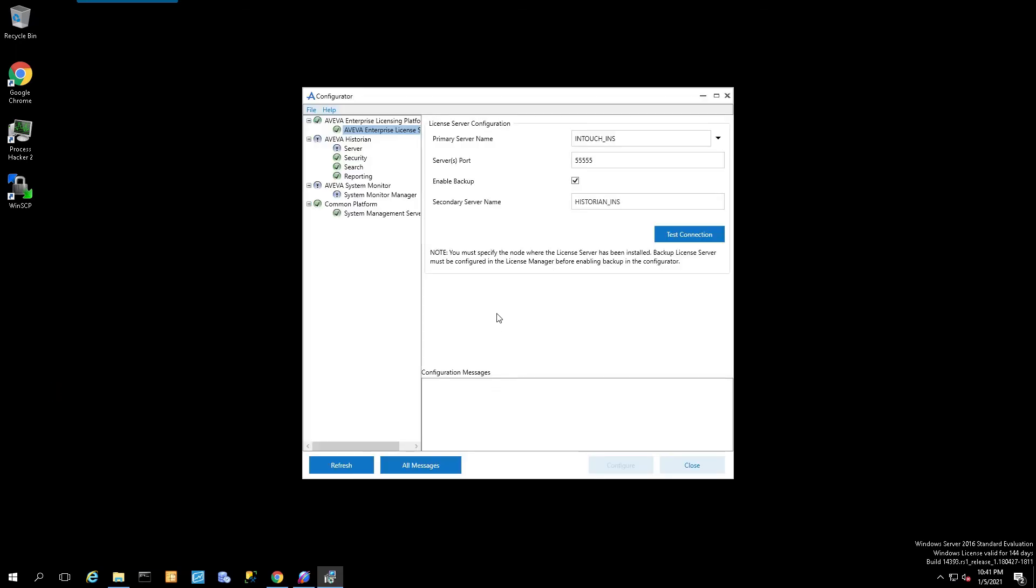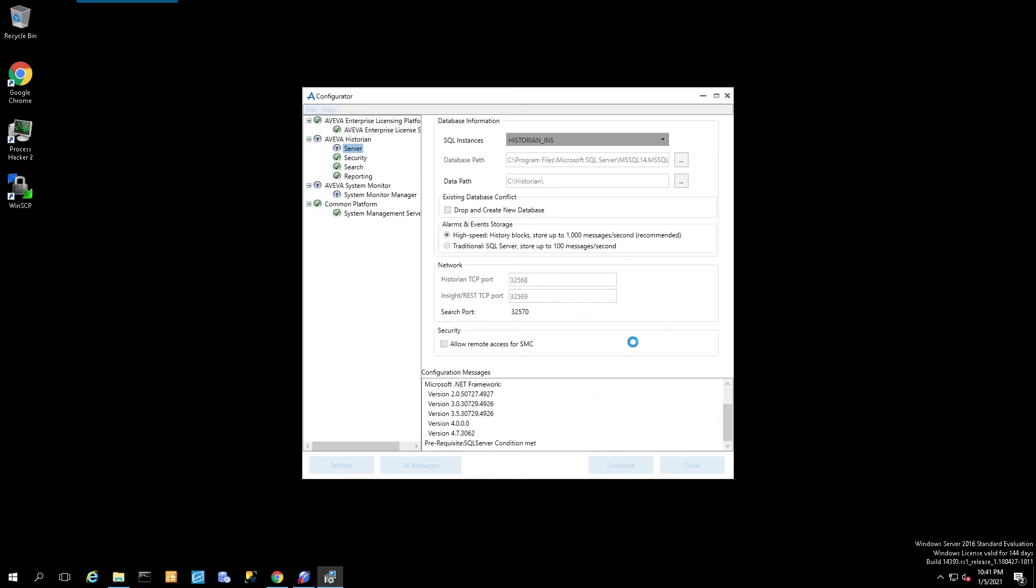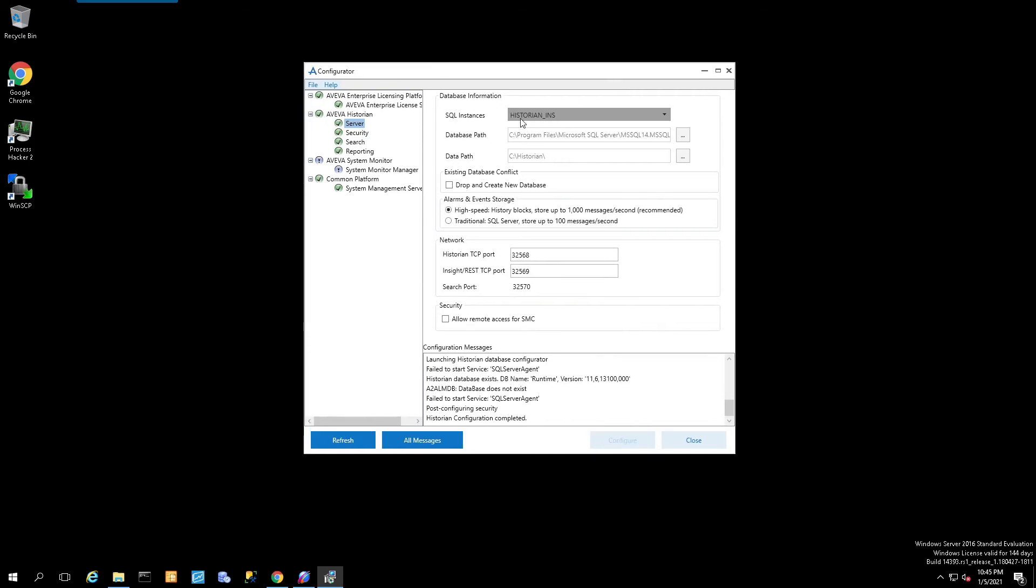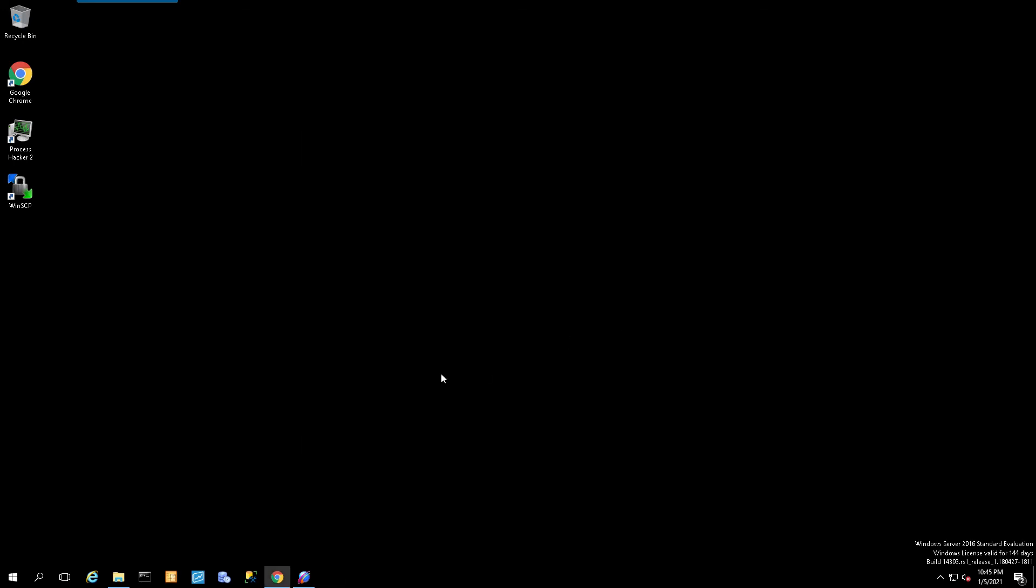The next thing is to go to the configurator utility. Once you go to the configurator utility, you'll notice that the historian is no longer configured. So you'll select server and simply select configure and let it go through the process. Once that is successful, you'll notice the check mark here and there's a green circle, and that means it's configured. We'll just simply close the dialog and exit out the warning box.